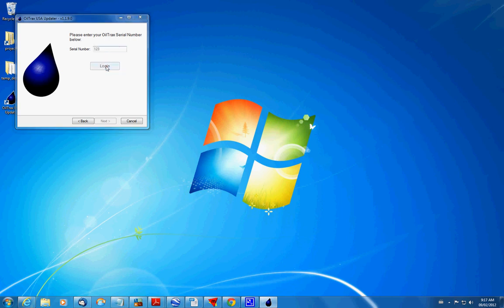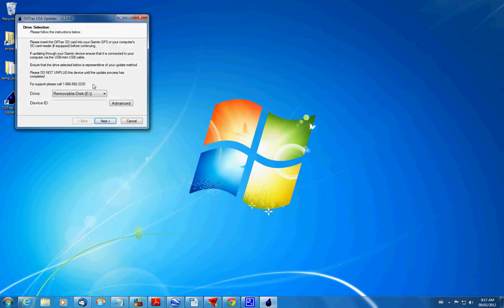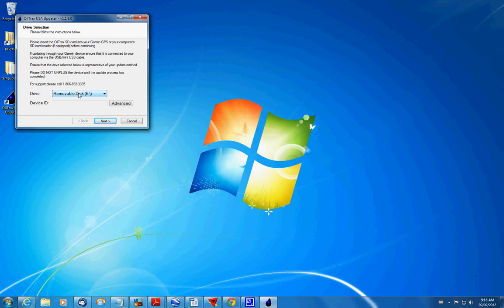And then on this screen what we want to do is just pick the drive that our OilTrax USA is in. The little card that you get when you buy OilTrax USA. You can plug it right into your Garmin and plug your Garmin into the computer. Or you can just plug it right into the drive on your computer if you have one. And that's where mine is. So it's called a removable disk. So you want to pick the drive that your OilTrax is in. And then all you do is hit next.